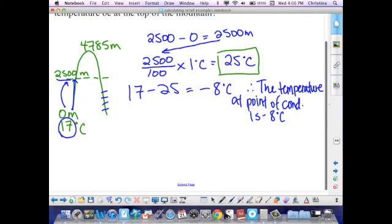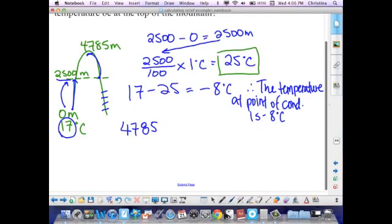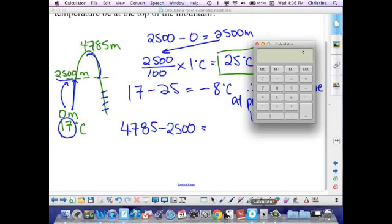Now I need to calculate the total drop in temperature from the point of condensation to the top of the mountain. Just like at the beginning, I first determine the distance between those two points: I take the total height of 4,785 and subtract the height at the point of condensation, 2,500, which gives me an answer of 2,285 meters.